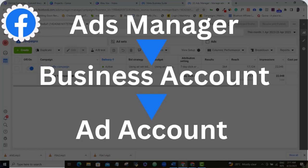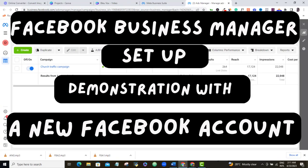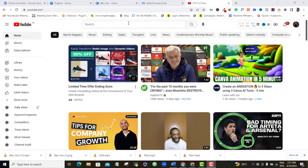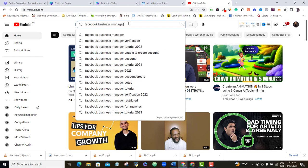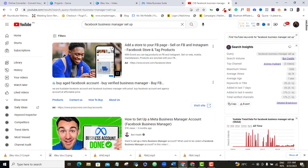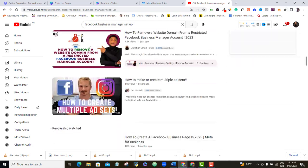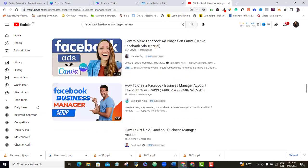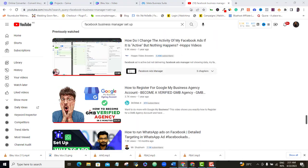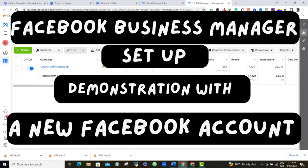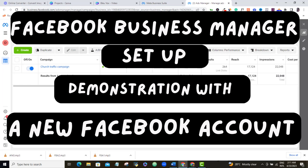If you check many other Facebook Business Manager creation tutorials on YouTube, most of them use an already active or old Facebook account to demonstrate this setup, and it can be a little tricky because they can't show you everything you need to see. I had to wait this long to make this video because I want to use a brand new Facebook account so that nothing is confusing and you can easily follow me step by step.